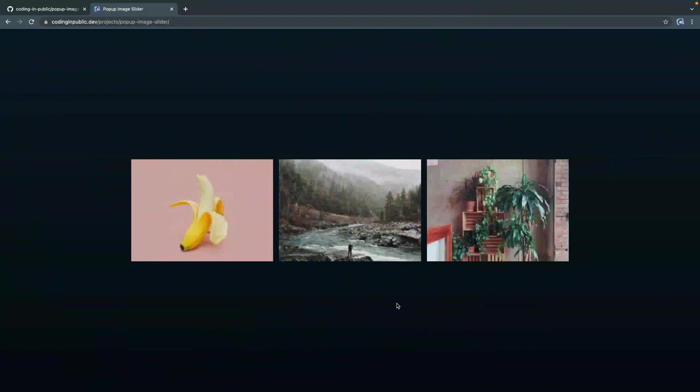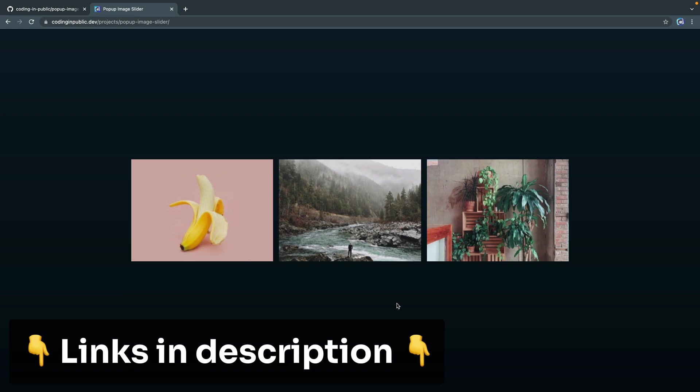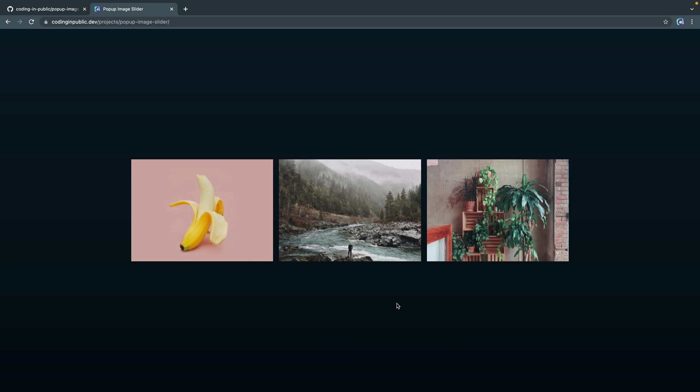Hey, what is up? My name is Chris and welcome to Coding in Public. Today, I'm going to combine a few different projects I've done before in a new way. I've done a modal that pops up and an image gallery that has an infinite sliding effect. Today, we're going to combine the two.